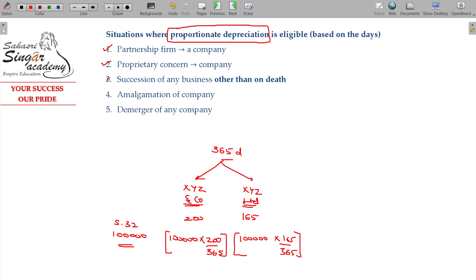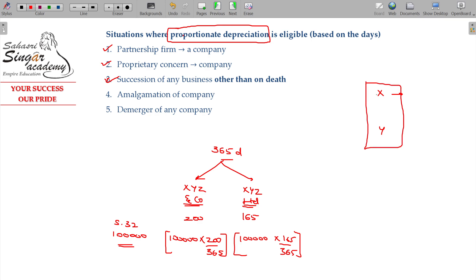Succession of any business other than on death. For example, X — probably a father — on his demise, his son takes over the business. That is one business. And X transfers to the new company. Proportionate depreciation will be applicable when X transfers.